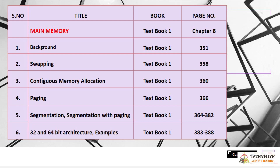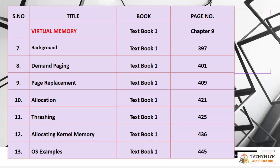32 and 64-bit Architecture examples are covered on pages 383 to 388. The second subtopic of Unit 3 is Virtual Memory, covered in Chapter 9. Topics include: Background at page 397, Demand Paging at page 401, Page Replacement at page 409, Allocation at page 421, Thrashing at page 425, Allocating Kernel Memory at page 436, and OS Examples at page 445.